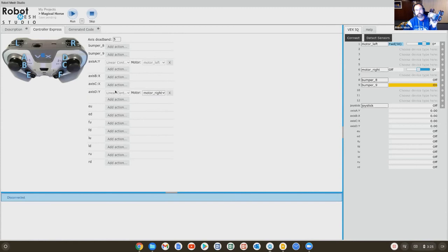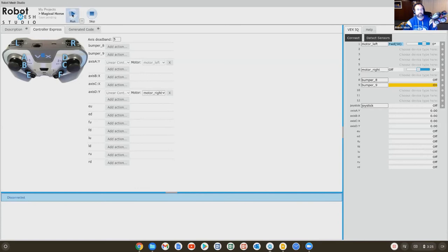Again, if we had other functionality, other motors, we might do other things. But for now, this works. So I'm just going to hit the play button to connect and download my code.